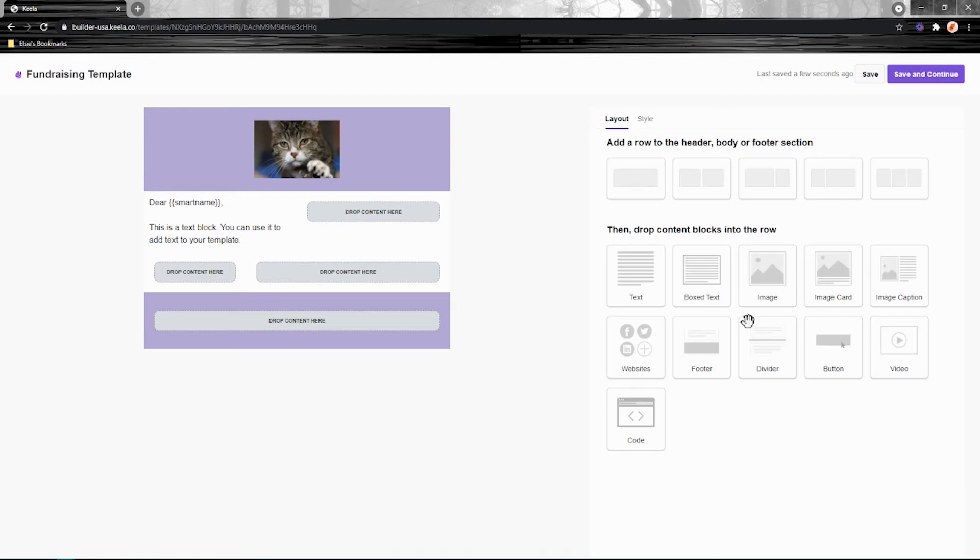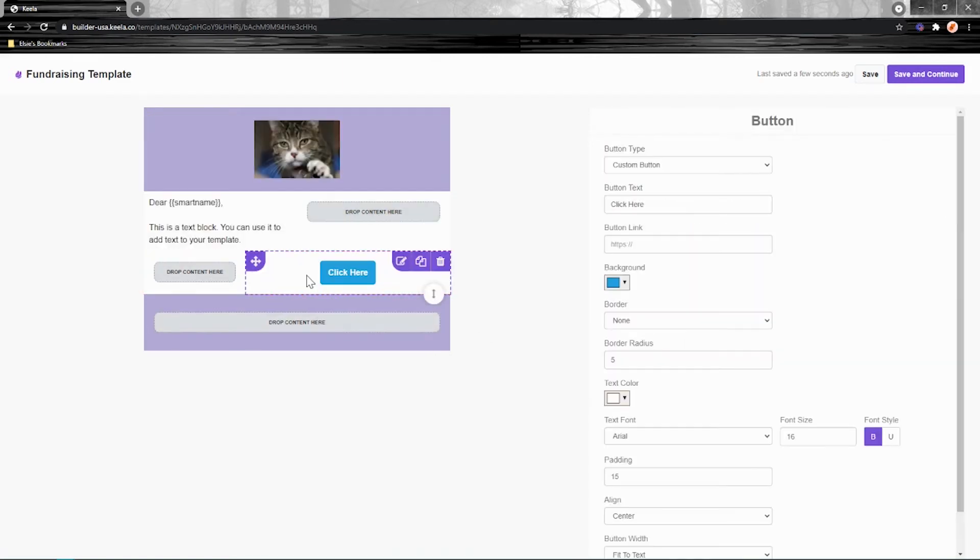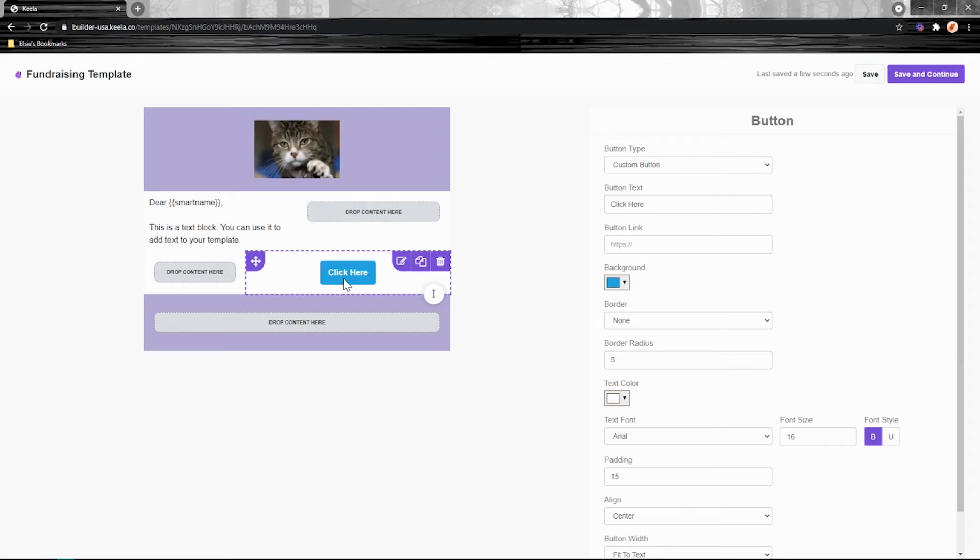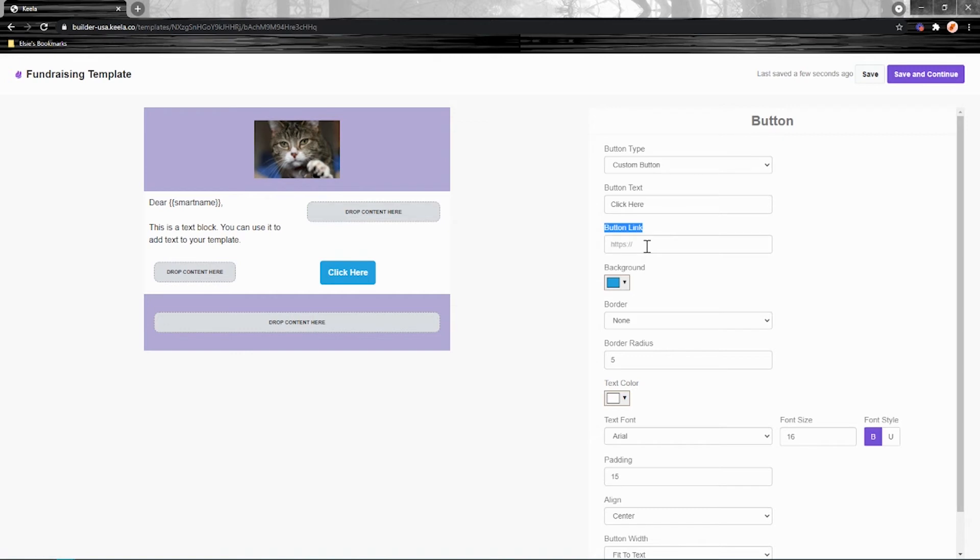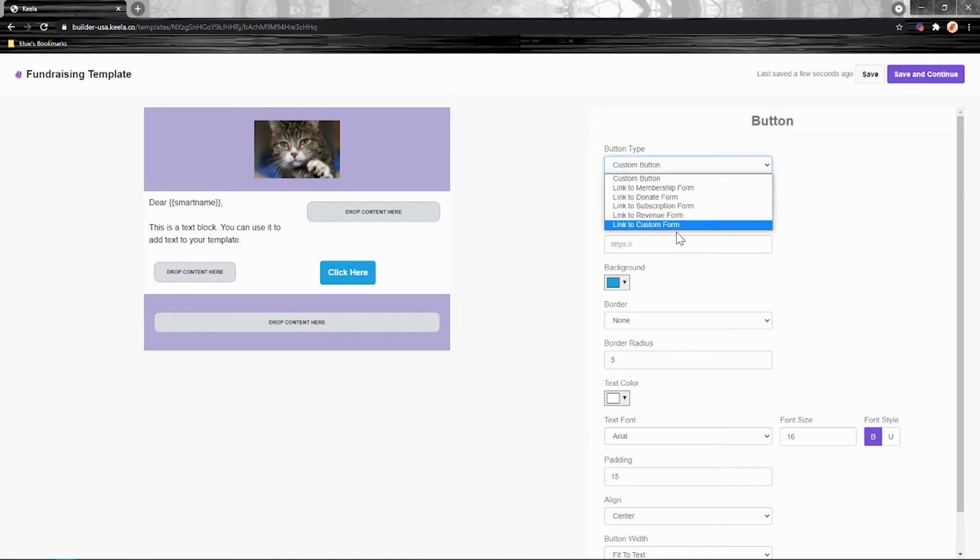OK, I can also add a button to my e-blast. So this can be really good if you want to put a big call to action in your e-blast so that folks know exactly what they need to do. So you can hyperlink it. You can connect that button to your website or to social media, maybe. Or what's really cool is you can connect it directly to a Keela form that you've created in your Keela account.